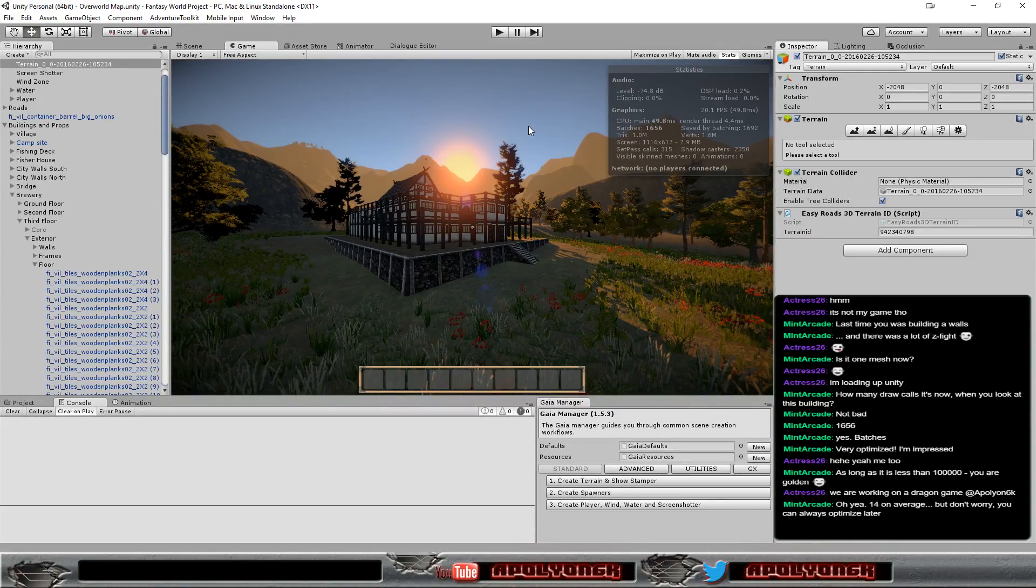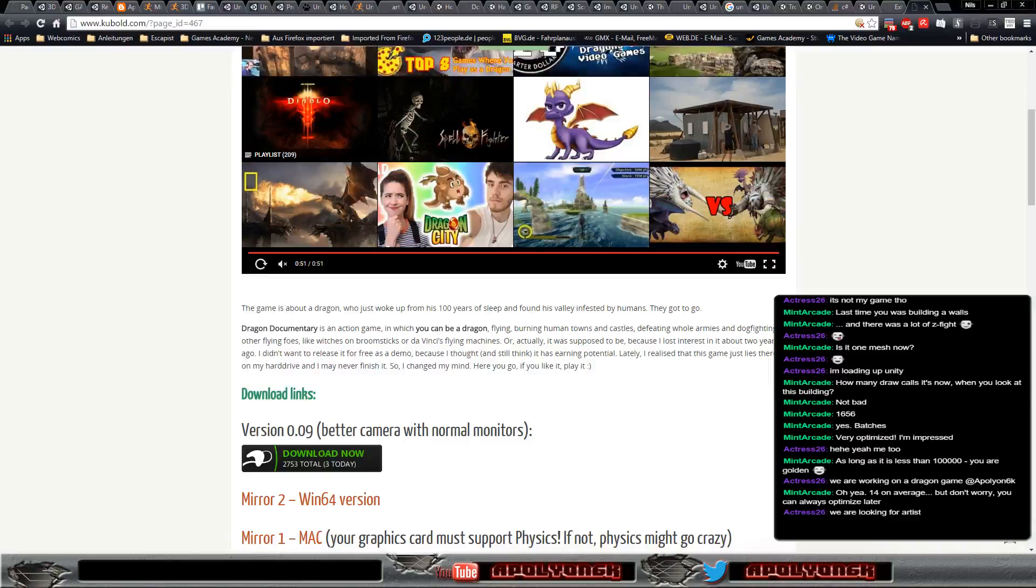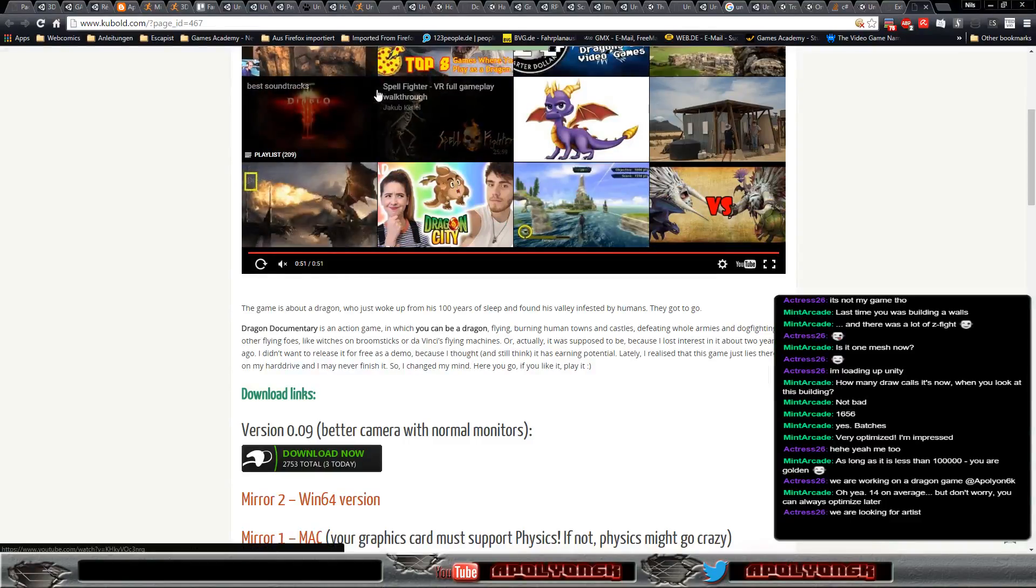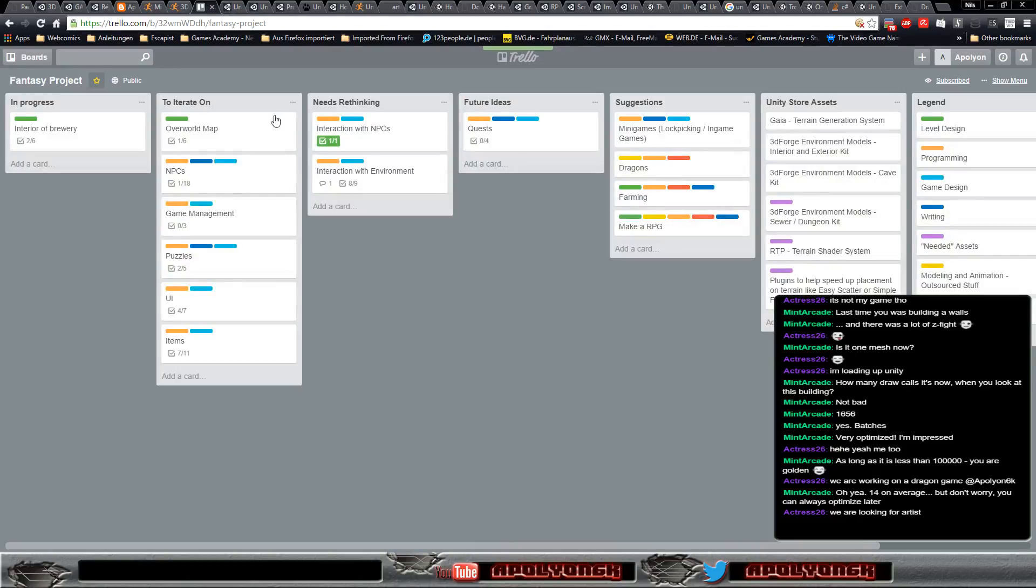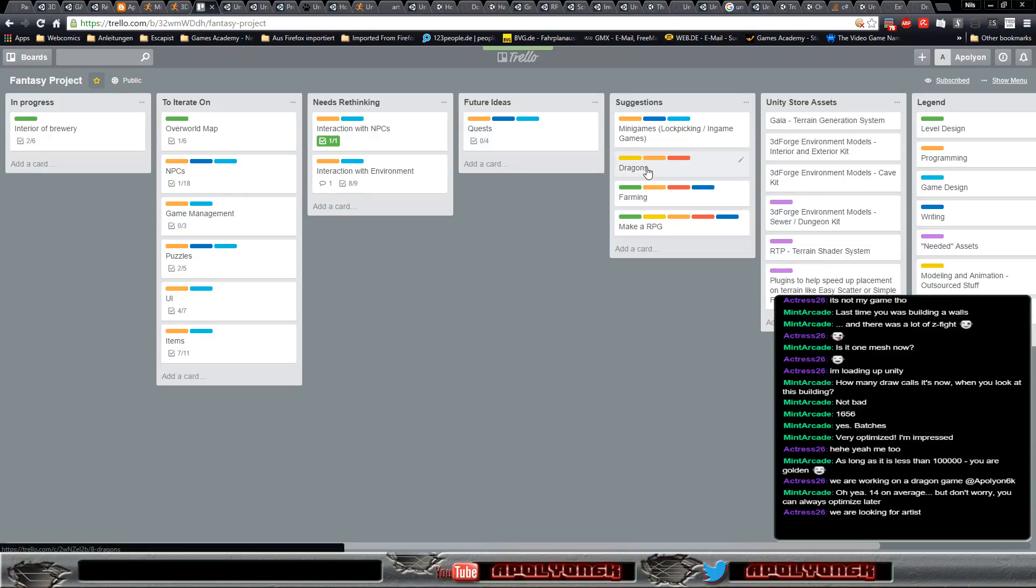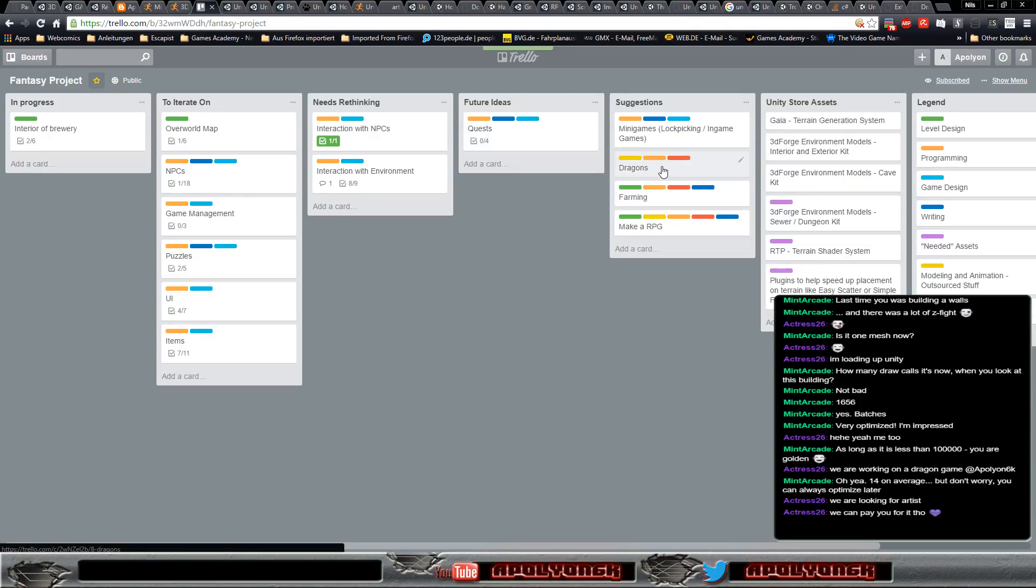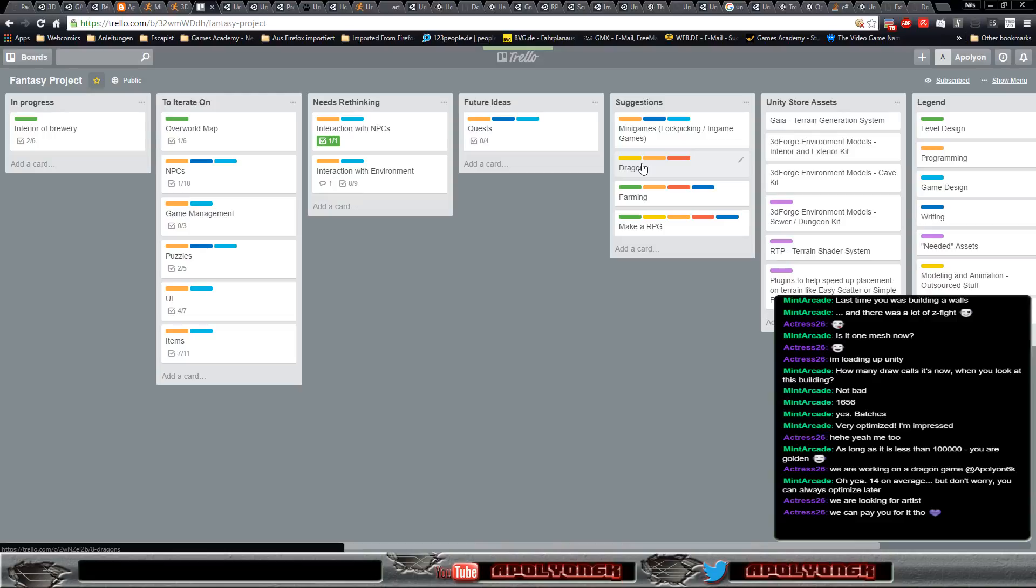If you remember I still have this, my Trello board. And I'm not an artist, I'm a programmer and game designer. I'm far from an artist.